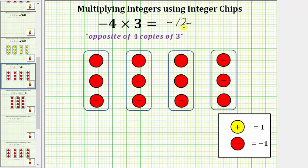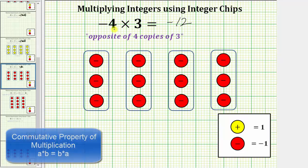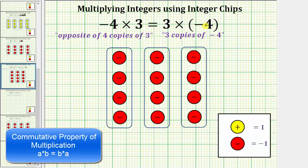I do want to mention another way we could have found this product is to use the commutative property of multiplication, which means negative four times three is equal to three times negative four. So if we considered three times negative four, this means three copies of negative four, which is shown here below, and notice this also gives us the product of negative twelve.